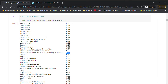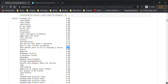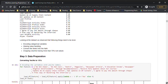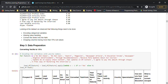Looking at the features — country, how did you hear about X Education, lead profile, city, do not email, do not call — these are things filled up by the person. Depending on their answers in the form, we'll try to predict whether this person is going to be a potential customer. As you can see, we need to do encoding of categorical variables and missing value handling.